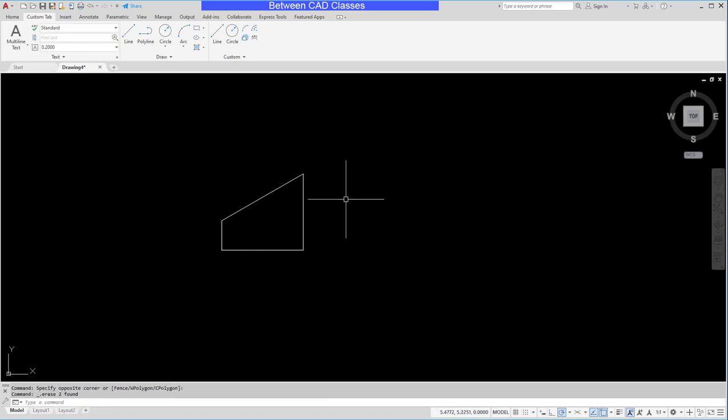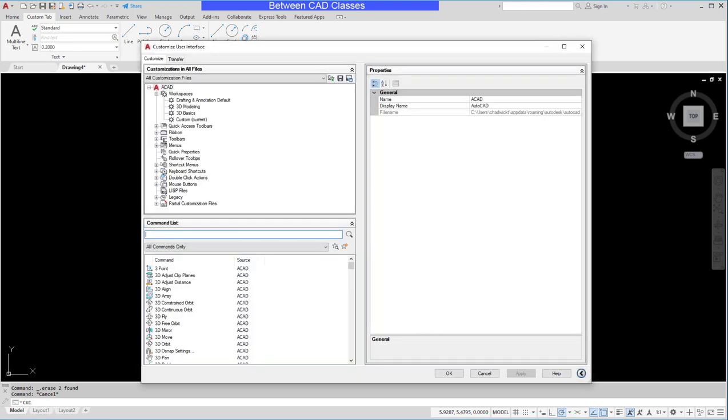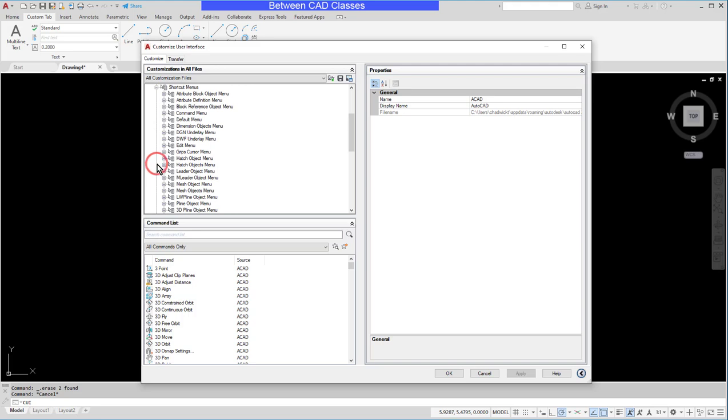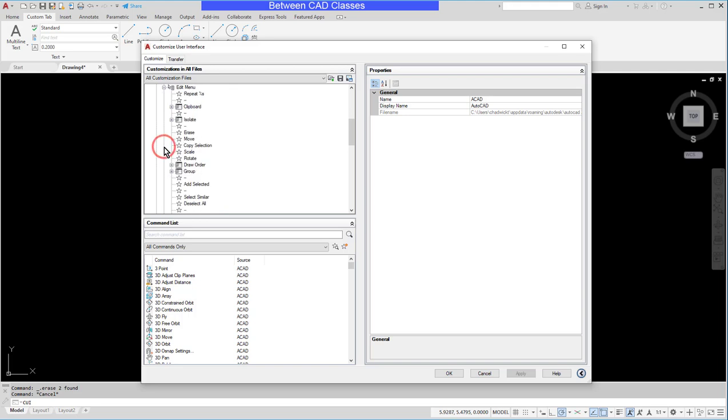Alright, well next let's take a look at adding that mirror option. So I'm going to go to CUI again, expand my shortcuts menu, and find the appropriate shortcut menu. In this case it's going to be the edit menu.